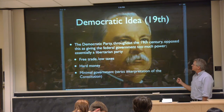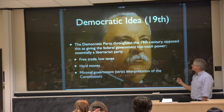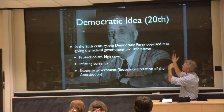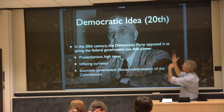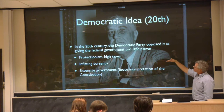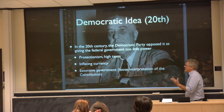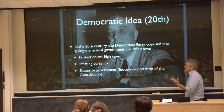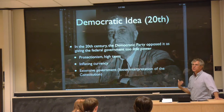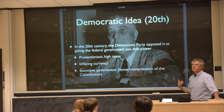That doesn't sound very much like today's Democratic Party. In the 20th century, symbolized by Franklin Delano Roosevelt, the Democratic Party has opposed the Republican idea from the opposite direction — saying it gives the federal government much too little power. It stood for protectionism, higher taxes, allowing currency to inflate, and a very extensive federal government with a very loose interpretation of the Constitution. That's just the opposite of the 19th century Democratic Party.